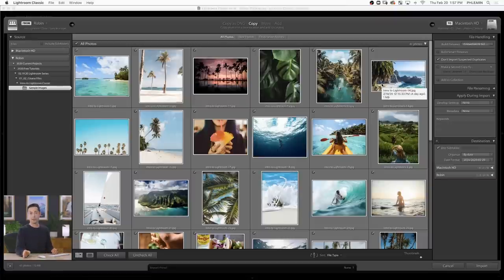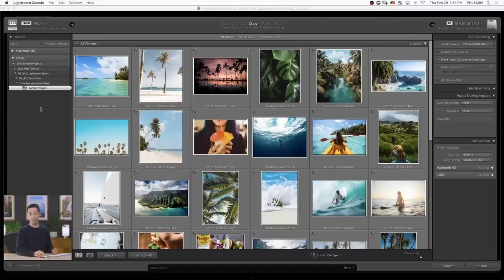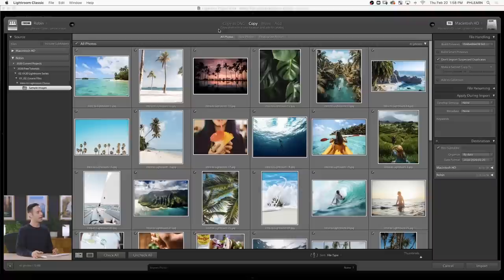If you're importing directly from a memory card, you're going to see the option right here on the left for your memory card. All you have to do is click on that and you'll see a preview of your images. Now that we have a preview of our images, let's go through the different ways that we can add these into Lightroom.